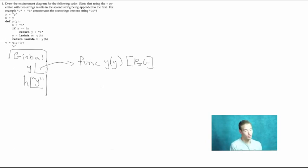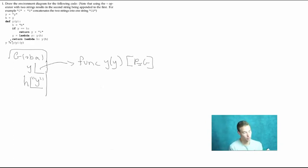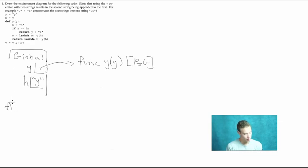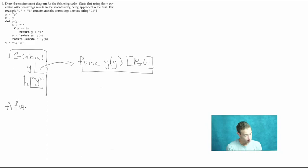We see another assignment statement: y equals y(y), calling y and passing in y, then calling the return value passing y again. Whenever we have a call expression, we create a new frame. First we look up what y is — it's a user-defined function with one formal parameter y. So we create our f1 frame, copying the function information into the header: one formal parameter y, parent equals global. Then we bind the formal parameters to the arguments passed in. We passed in y, and y in the global frame is bound to the function object y, so we bind y in f1 to that function object using pointer notation.